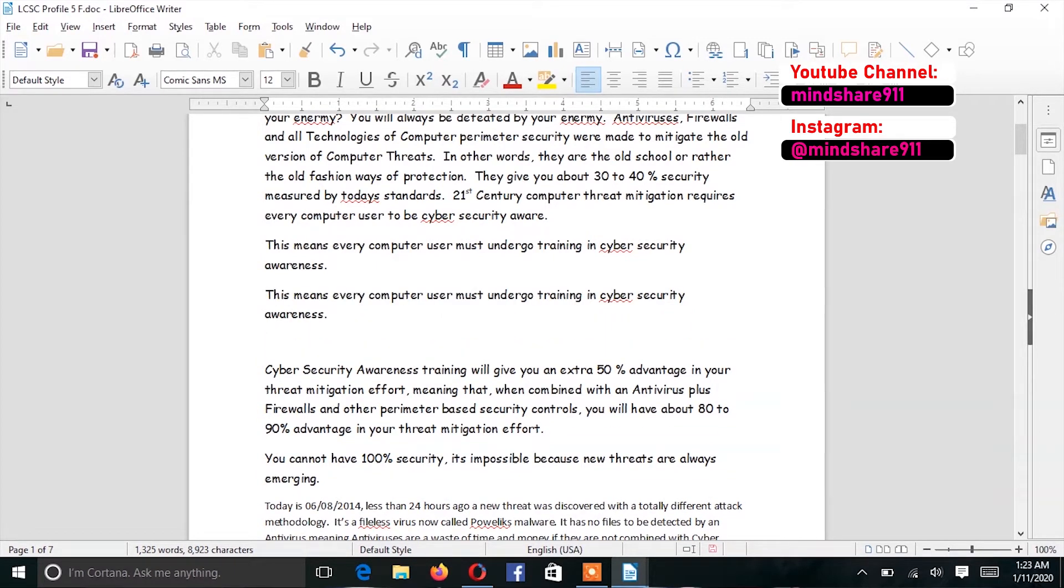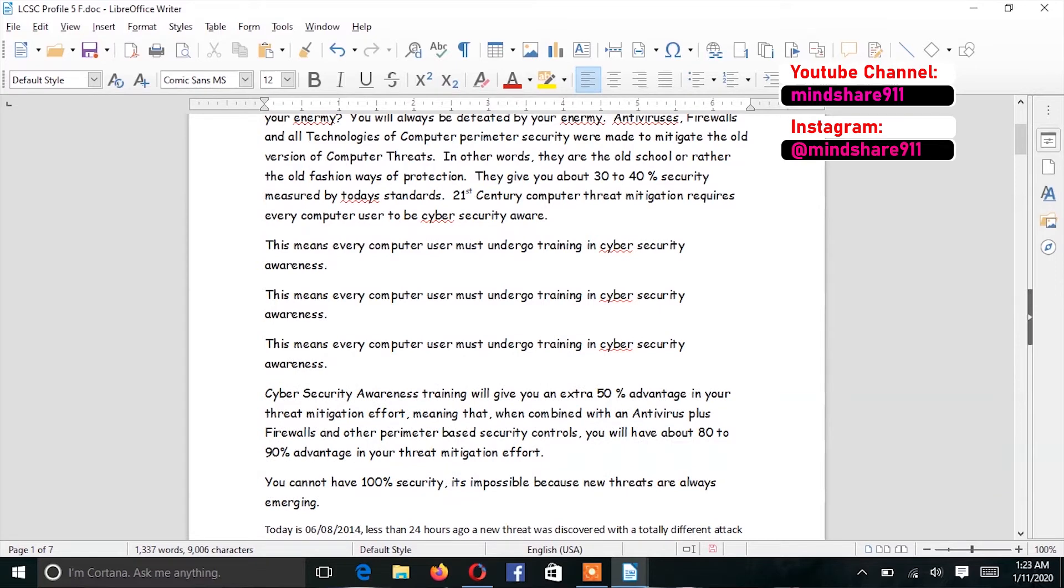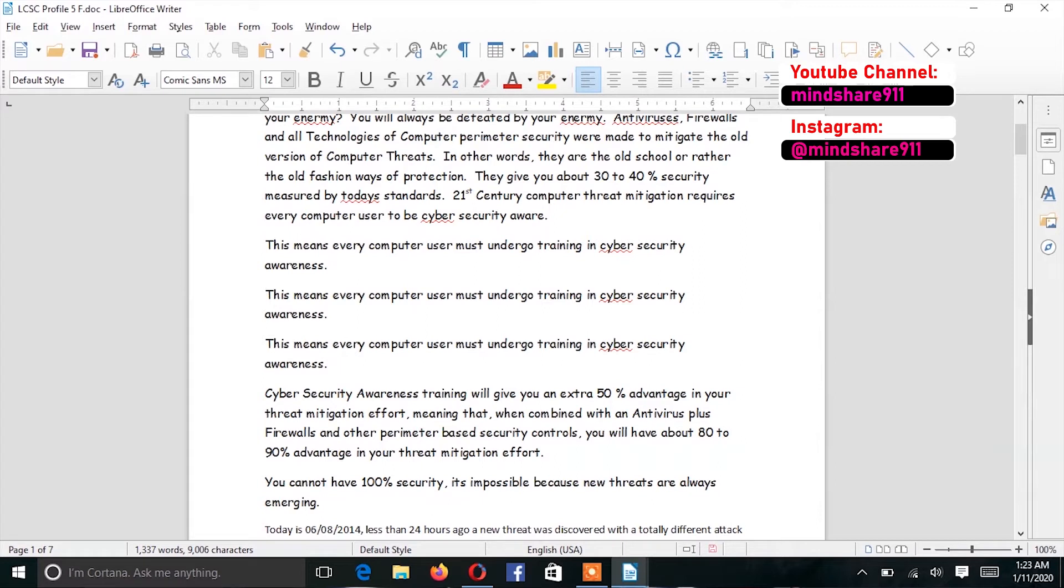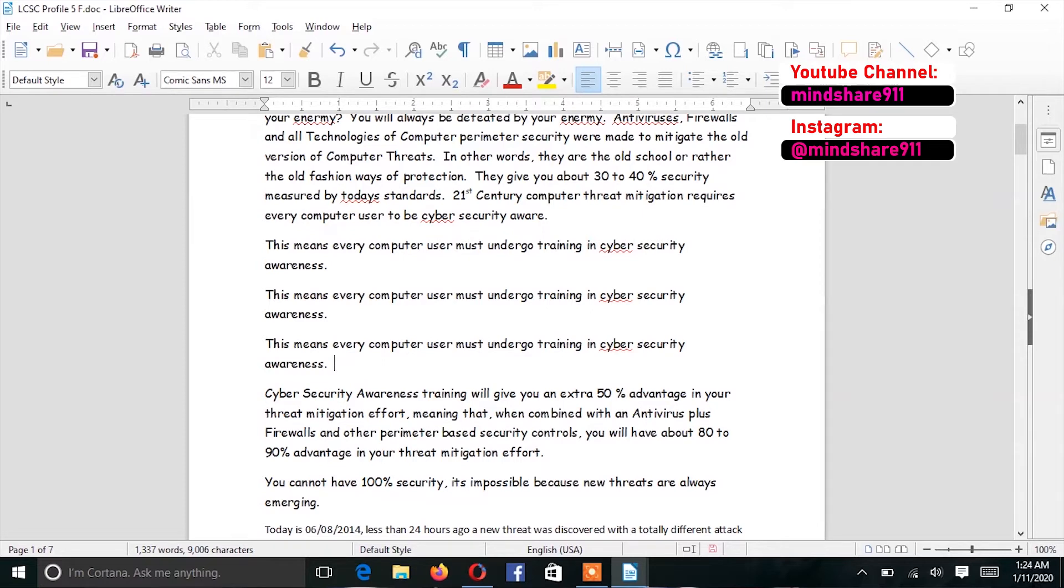If I do it again, it will paste because the information which has been copied is now in memory, meaning I can paste whatever number of times that I feel like. So that's how you copy and paste.